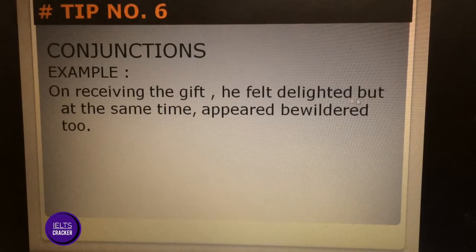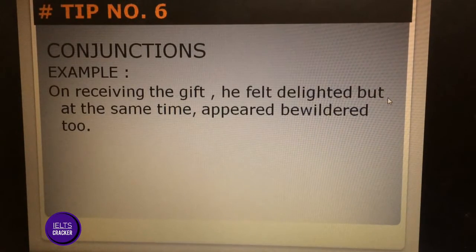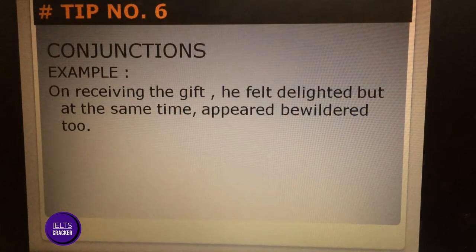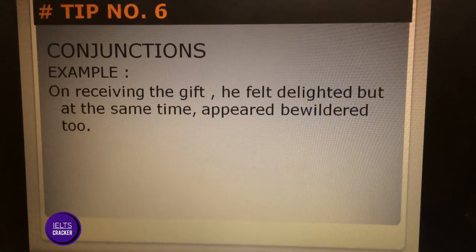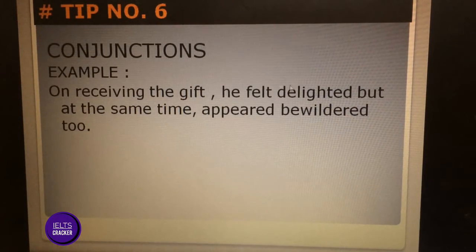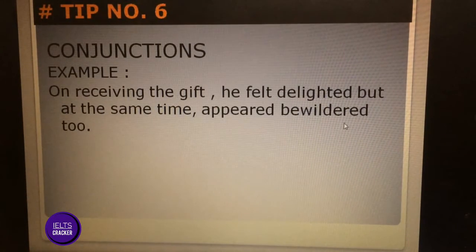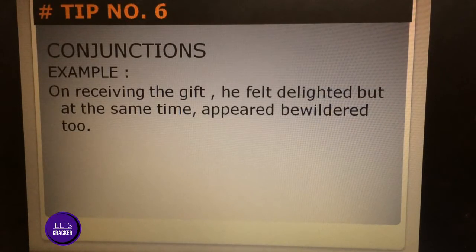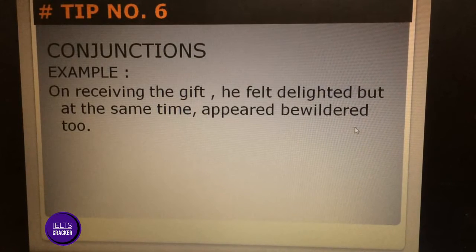Since 'but' shows contrast, we can guess that 'bewilder' is the opposite of 'delighted.' If he was delighted first, then afterward he became something opposite. The actual meaning of 'bewilder' is surprised or shocked. So through conjunctions, we can guess that the person was first happy, and then he was shocked.